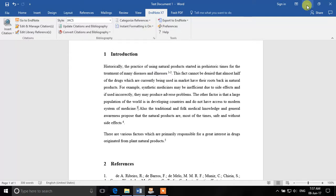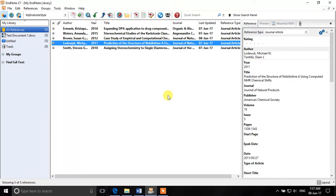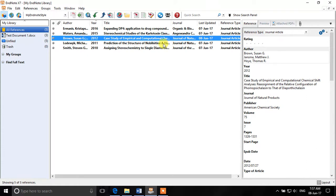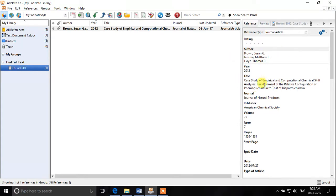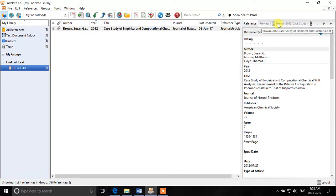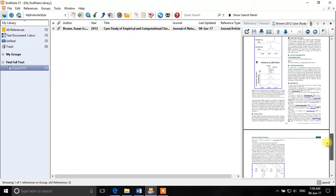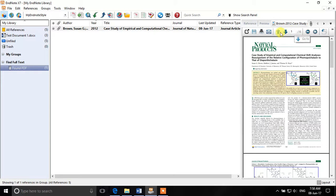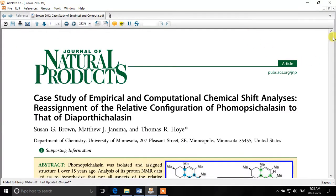There are a couple of other useful options in EndNote. One is Find Full Text — if you have access to journals, for example through your university, you can select a reference and click Find Full Text. EndNote will search for the full text and should find it shortly. Once it says 'Found PDF,' click on it and you can see that a PDF has been attached to the reference. You can access the full text directly from EndNote, and open the PDF separately in full screen if needed.